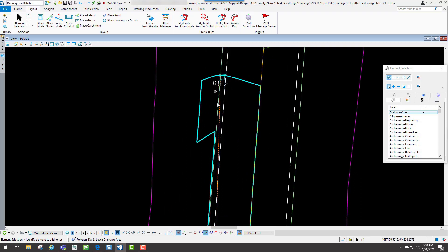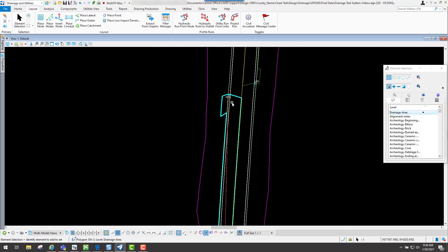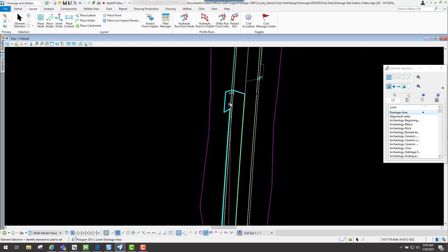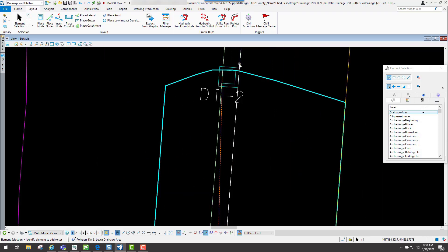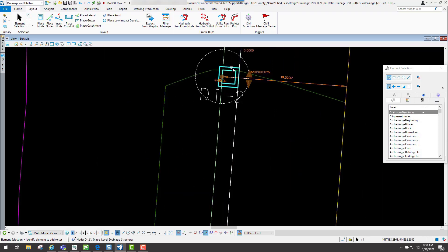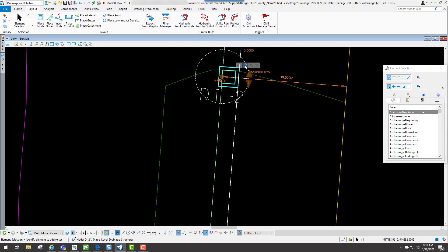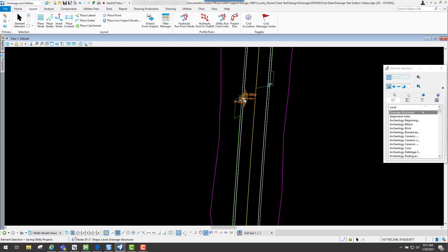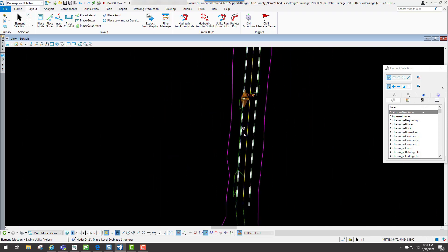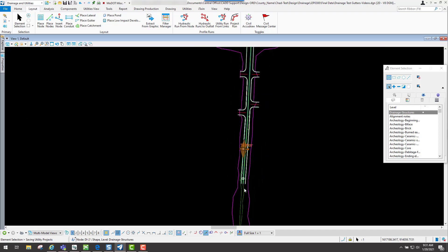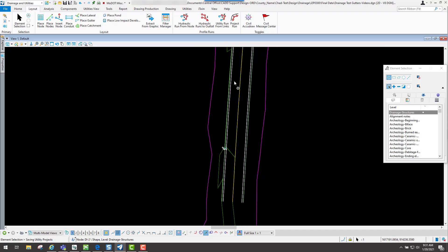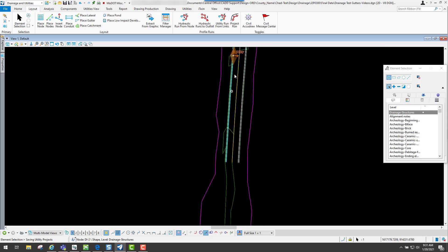What we need to do on this one is to actually update it. If you're going down and placing your nodes and you need to update your drainage area because you added one, what you can do is come up to your inlet and select it. Whenever you get to that dynamic toolbar, there's an option that says update catchment for inlets. If you click on that, it'll basically go through there and if it finds any other ones down through there, it'll read that and automatically update your catchment area.